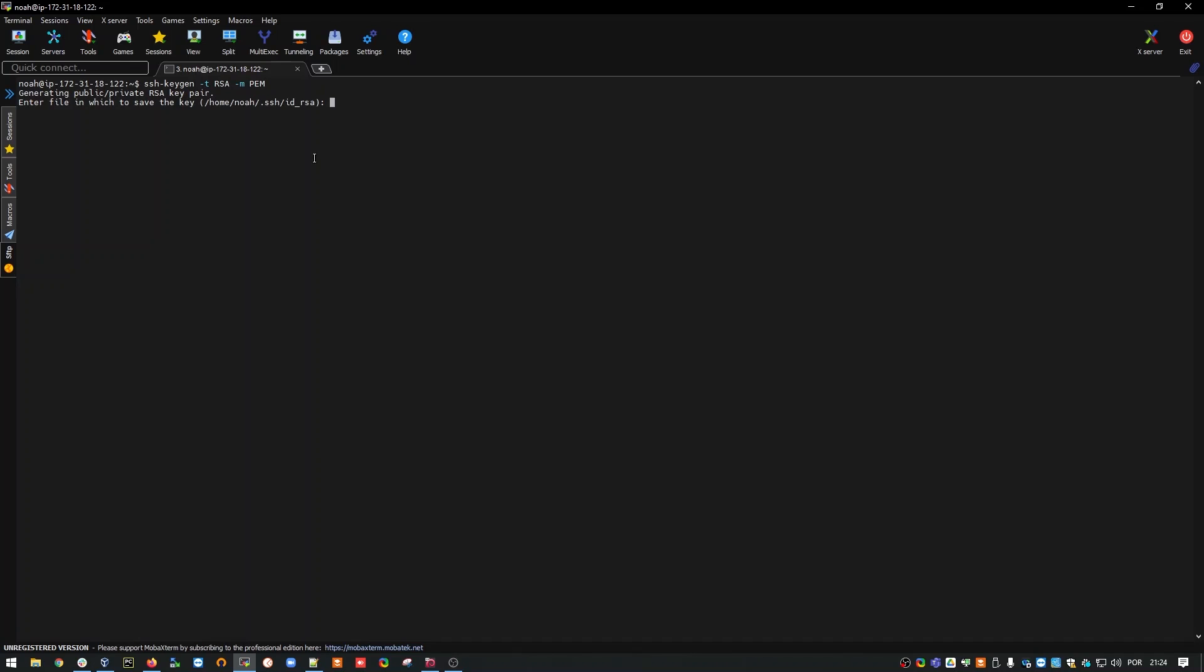When creating the SSH key, the system will ask you where you want to save it. In this case, I want to save it in the default path, which is in the user's home .ssh directory. In this case, for user NOAA. I'll leave it empty and I'll hit enter.